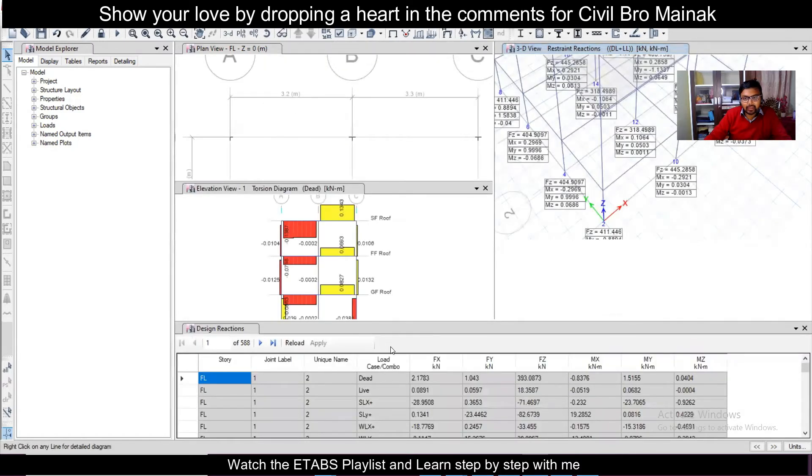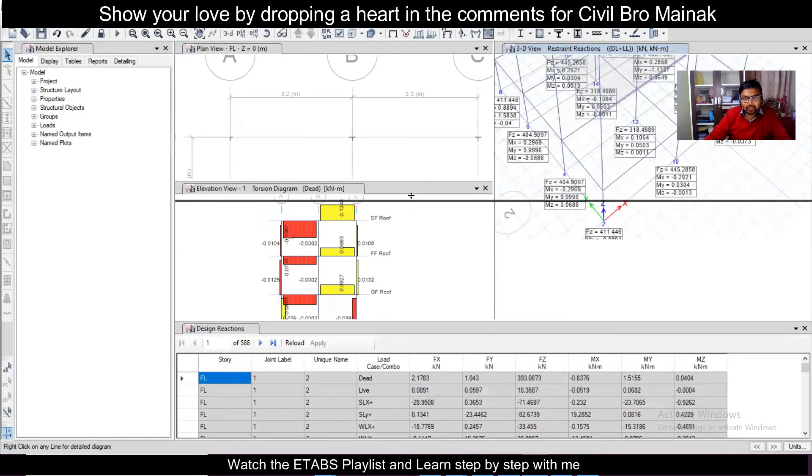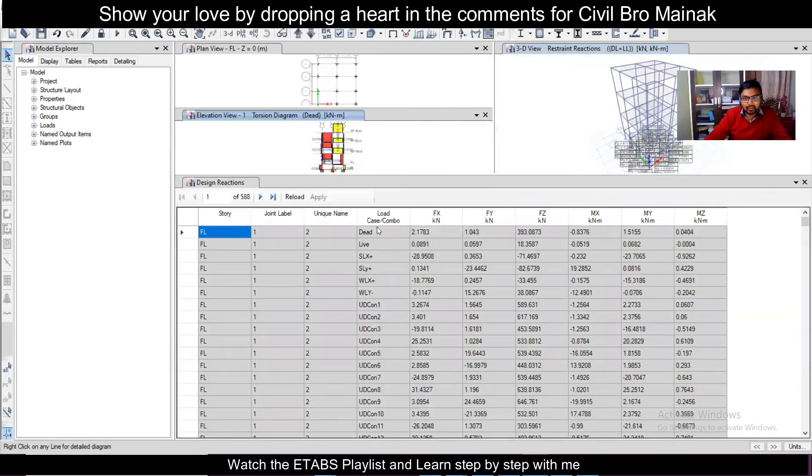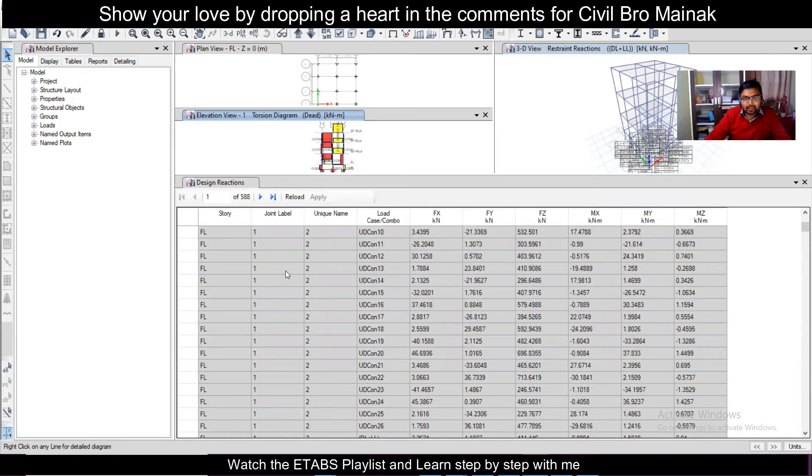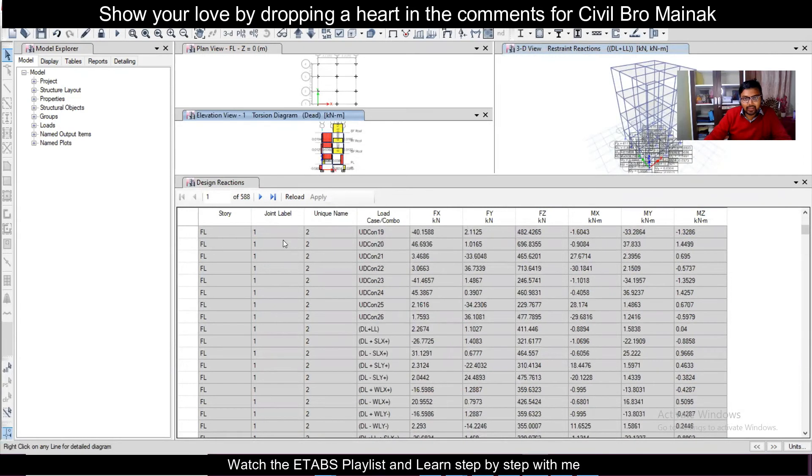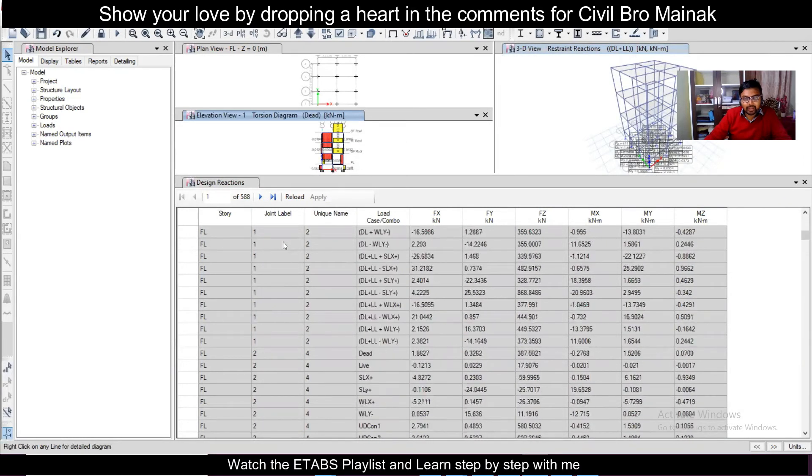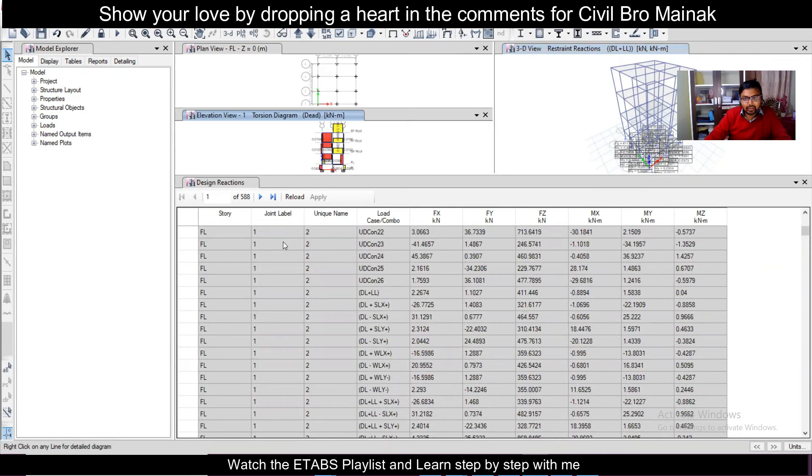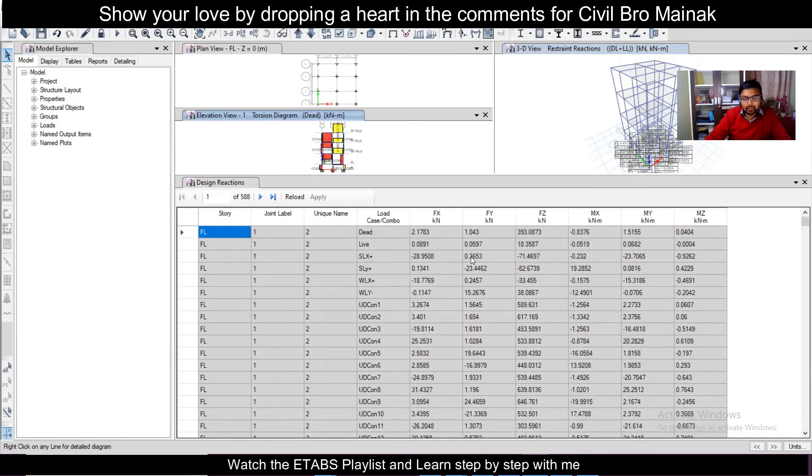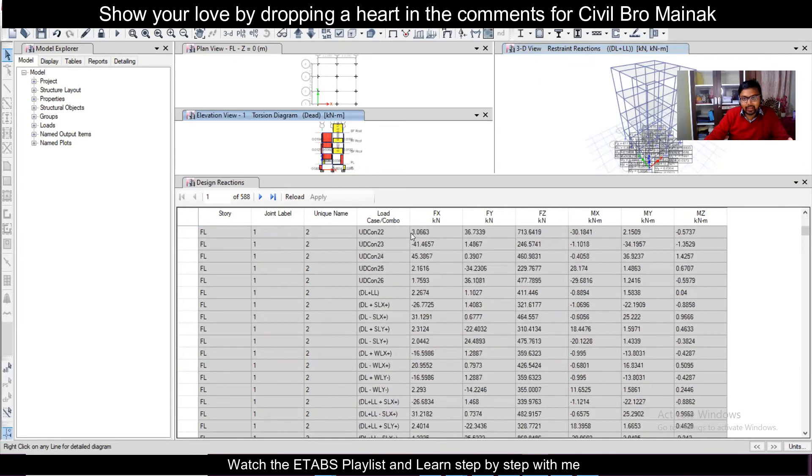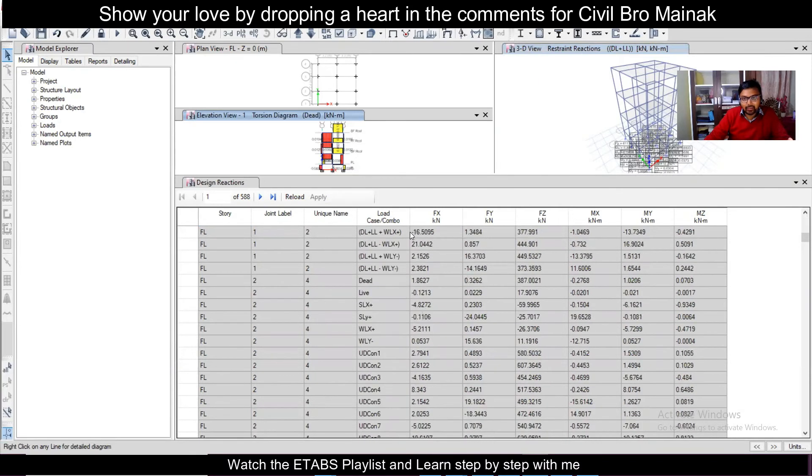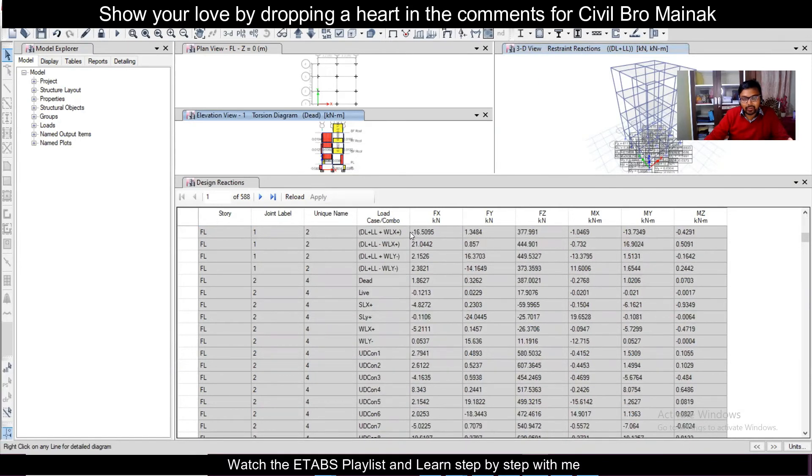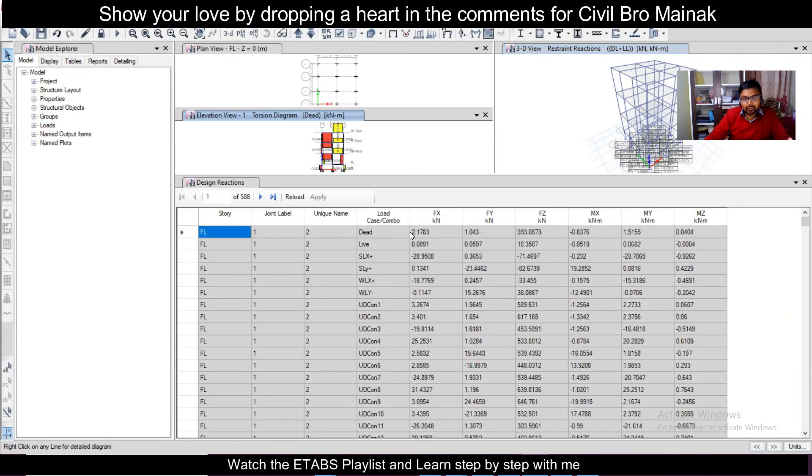So here there will be a table, what you can do is you can expand this particular table and this is the story and this is the joints and for all these joints there are these particular forces. So I'll show you how to find out the particular thing. So suppose this is the joint one.